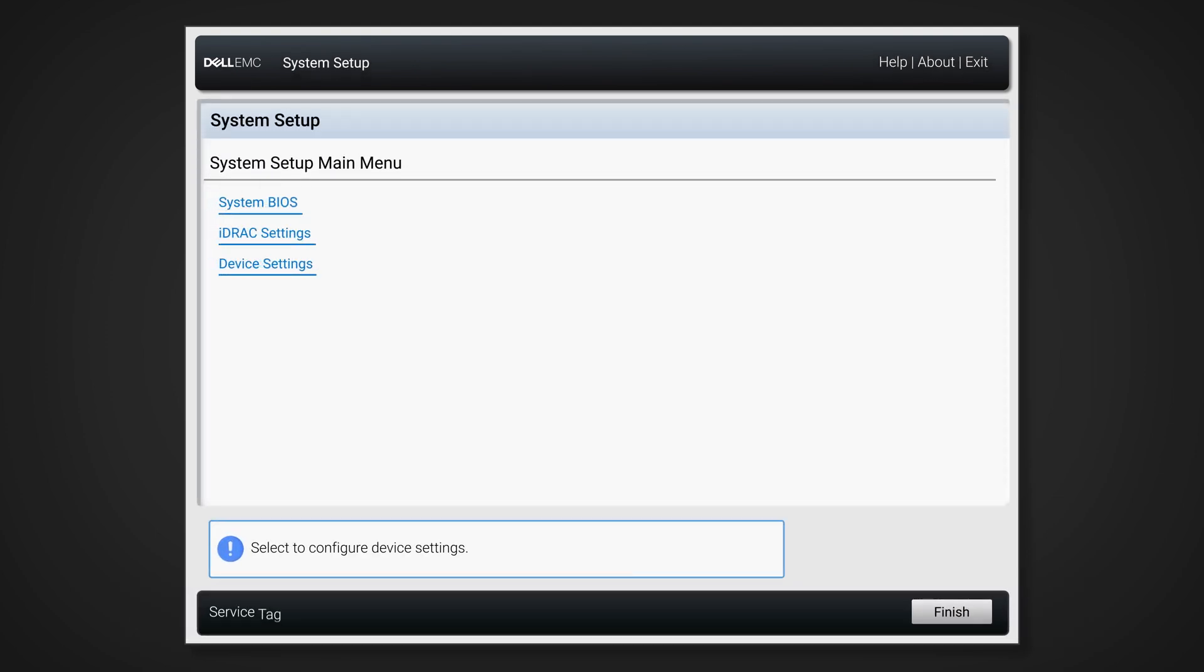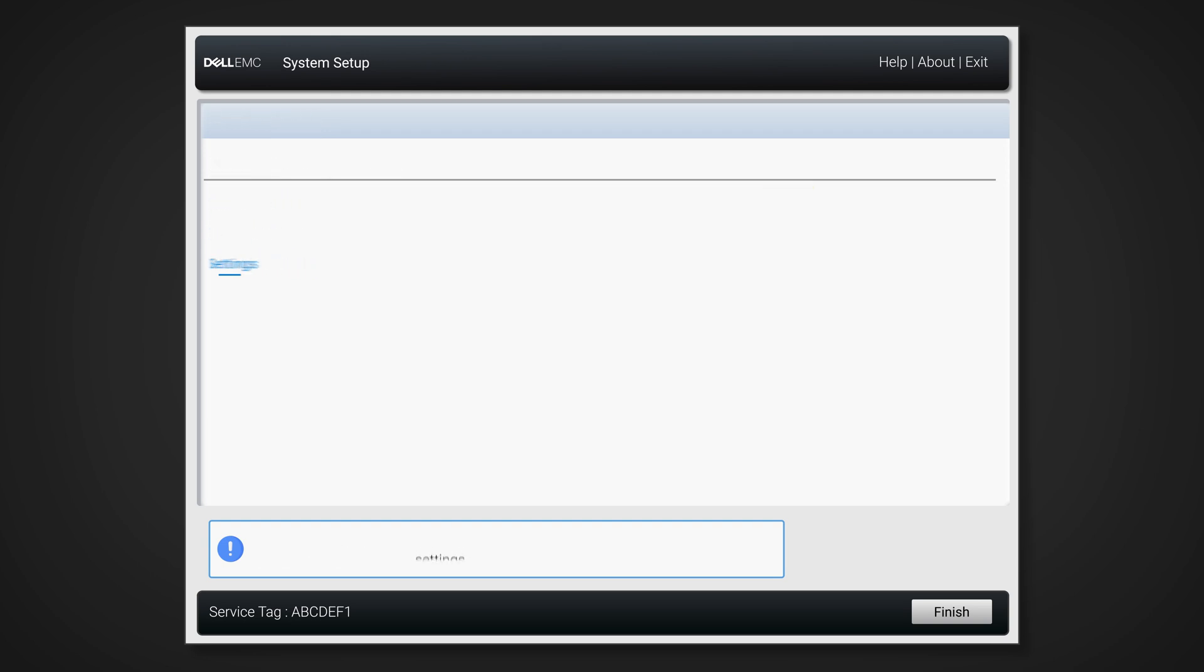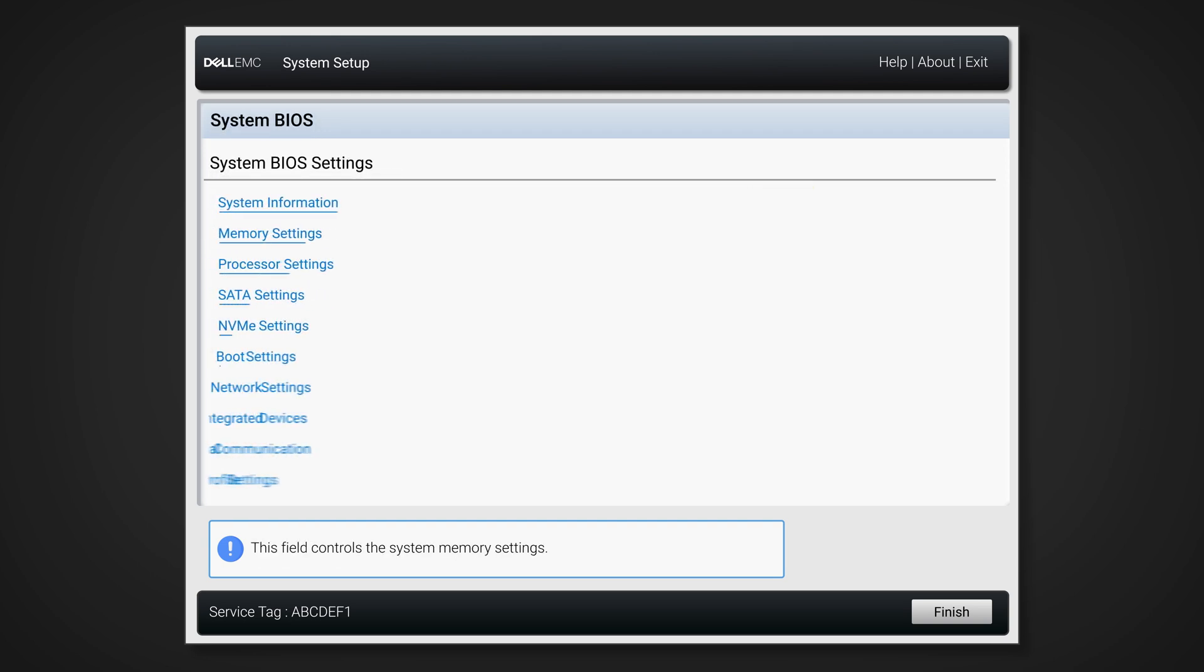Select System BIOS from the first menu. From the BIOS settings, select Boot Settings.